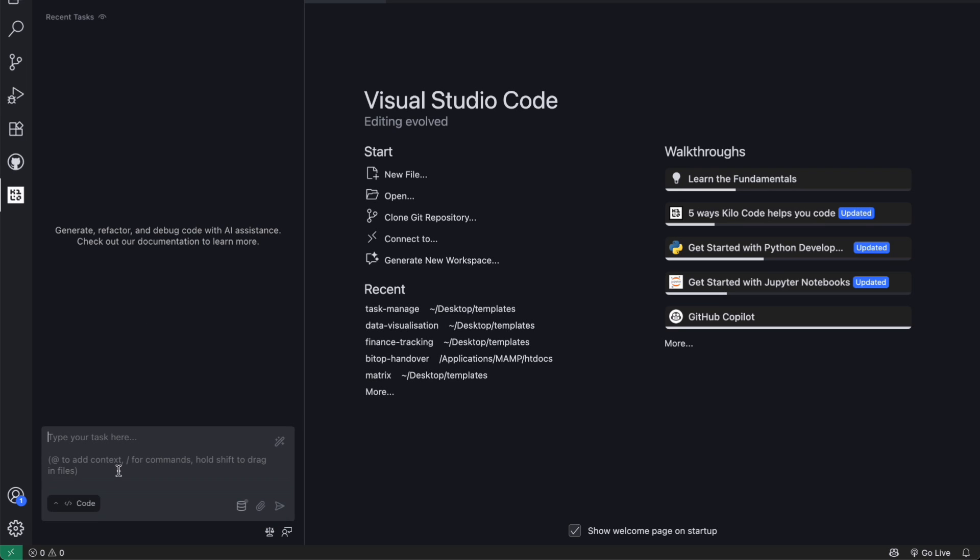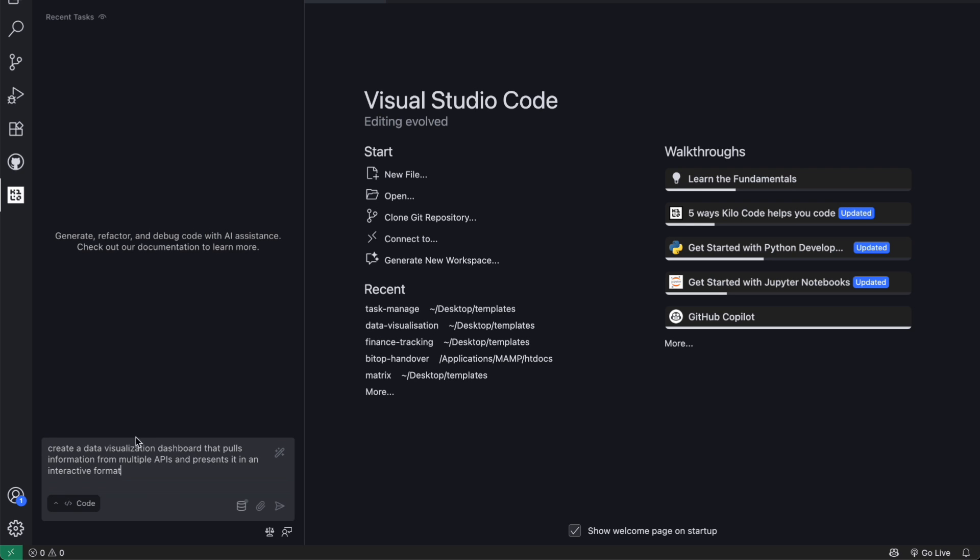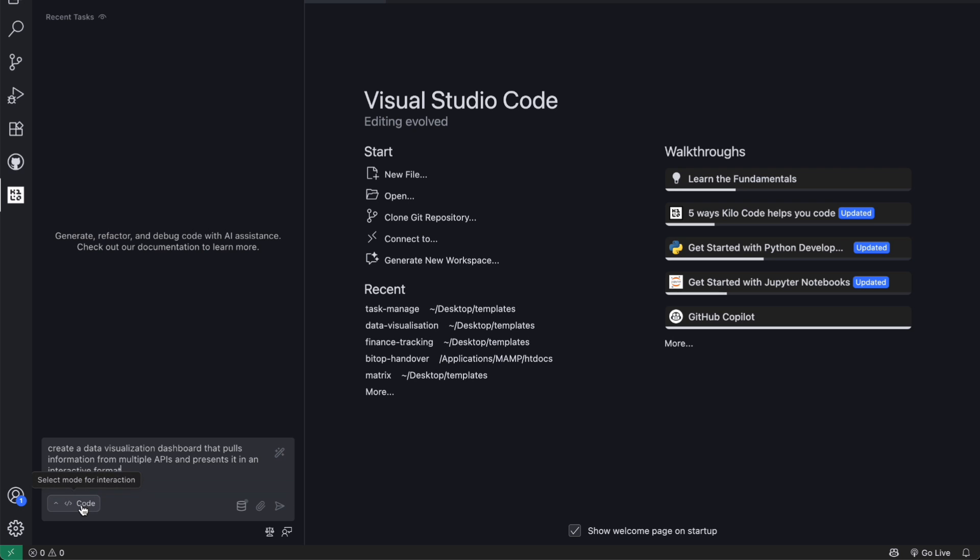For my second example, I want to test the reasoning capabilities with a more complex coding challenge. I'm going to ask the model to create a data visualization dashboard. This is the kind of task that typically requires careful planning and multiple iterations to get right. I'll set the reasoning level to high for this one because I want to see how the model approaches the problem-solving process.